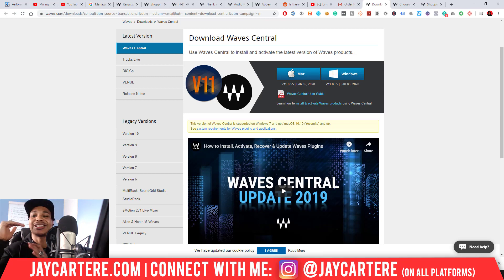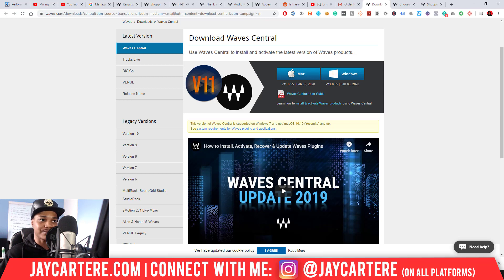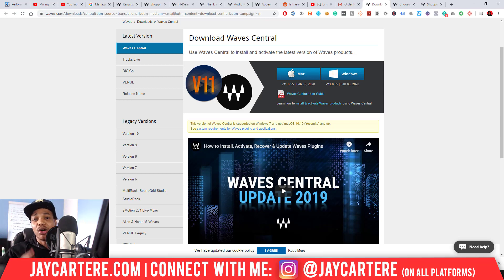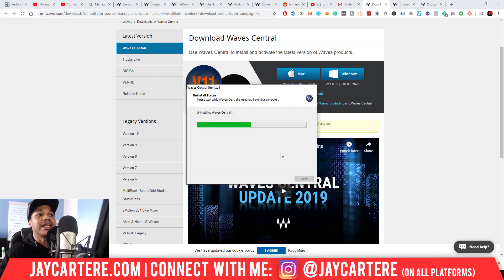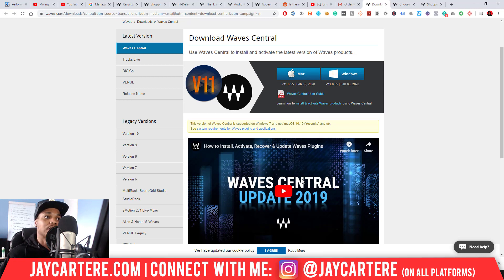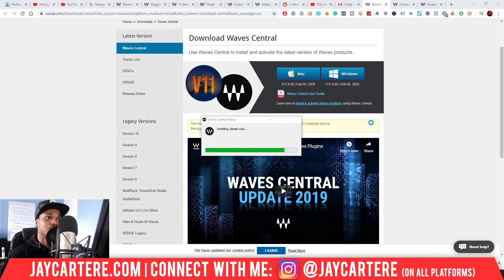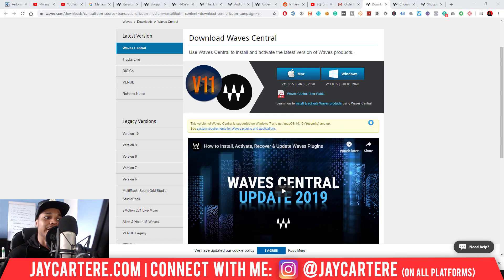When I installed the first time I did have some problems — it seemed like it was just sticking at the end of the installation, so I ended up cancelling it and going through it again. If you already have an old version of Waves Central installed, or you've used Waves plugins in the past but not through Waves Central, it will actually uninstall all of that and then pop up again and start installing the new version. The first time it just didn't go through to the end, so I had to start it again — keep that in mind.